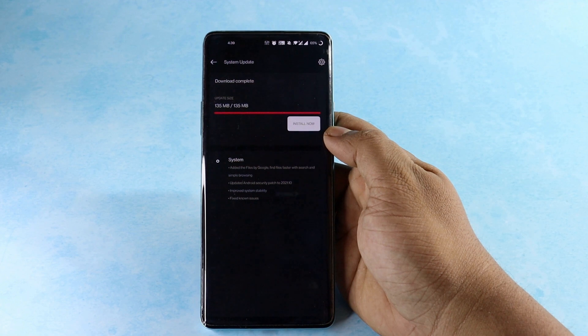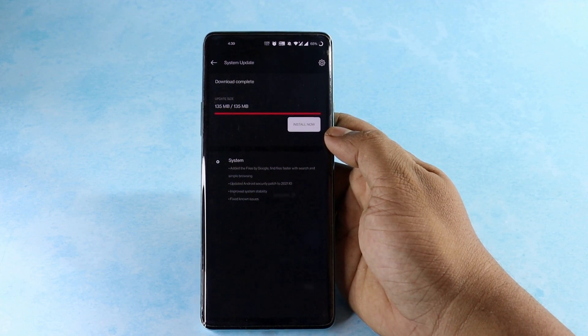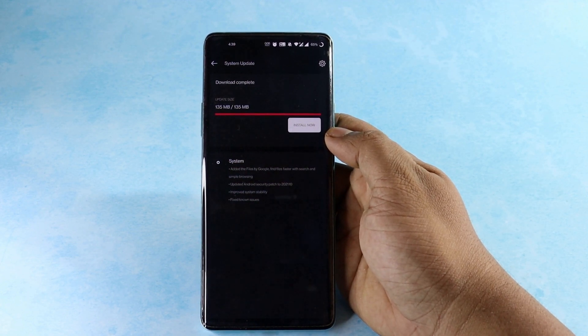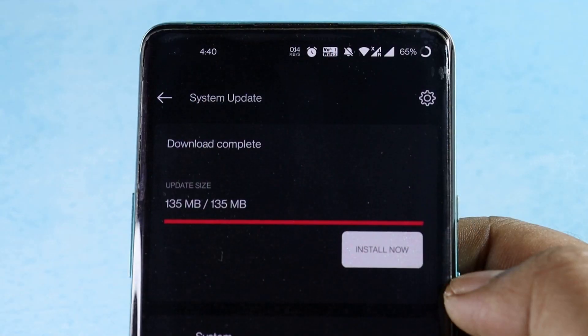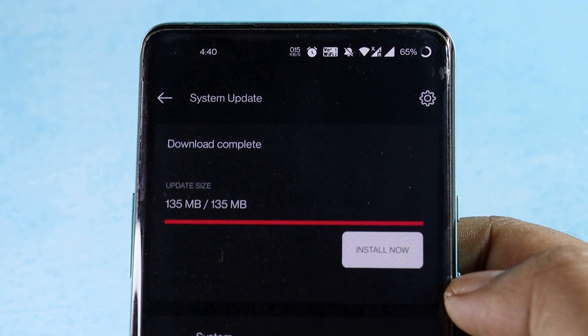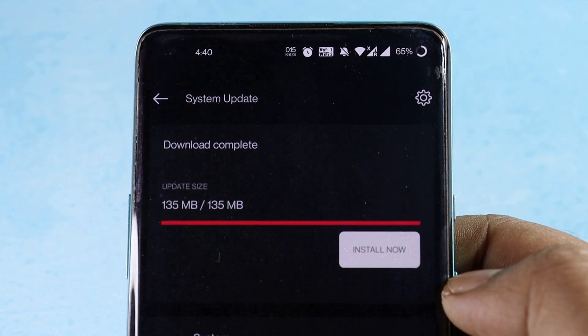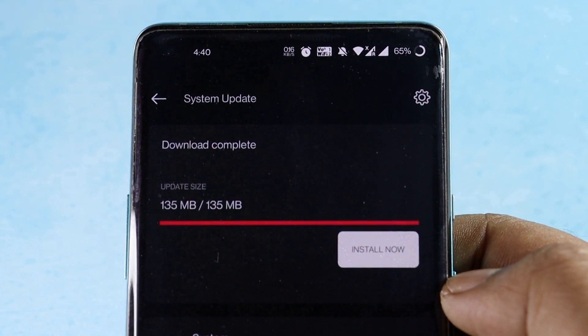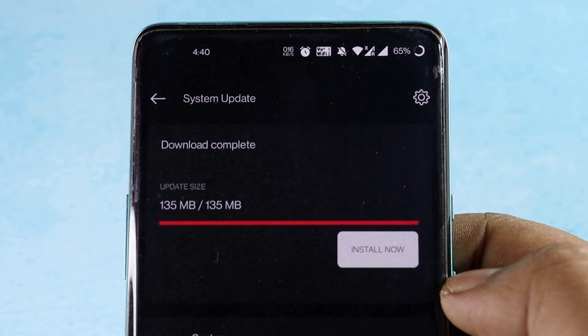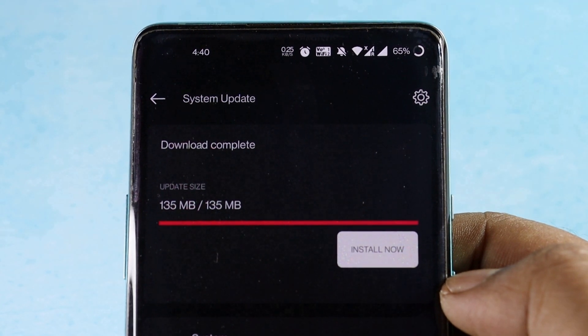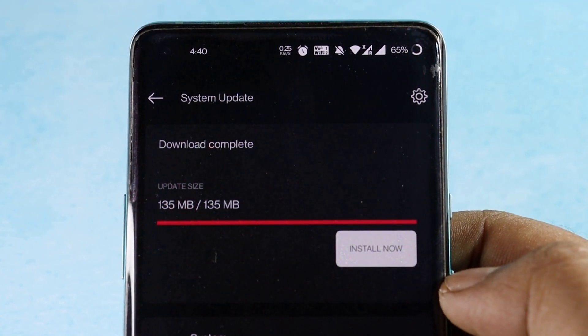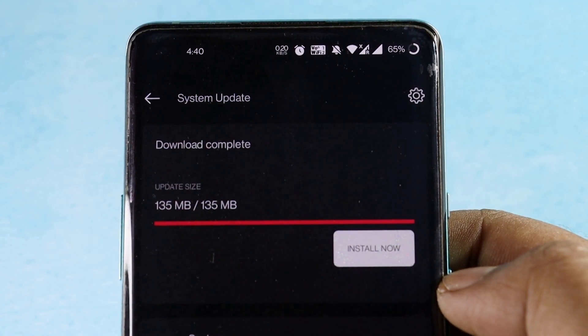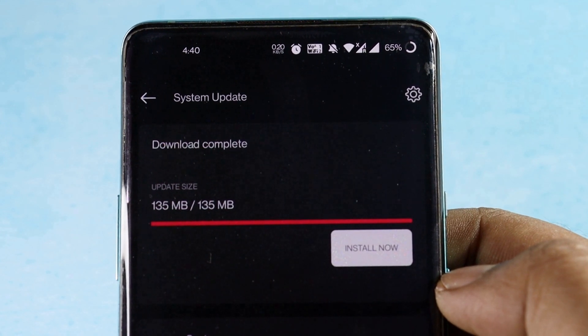For OnePlus 8 and 8 Pro it's OxygenOS 11.0.9.9, and for OnePlus 8T it's OxygenOS 11.0.11.11, and the changelogs are identical.